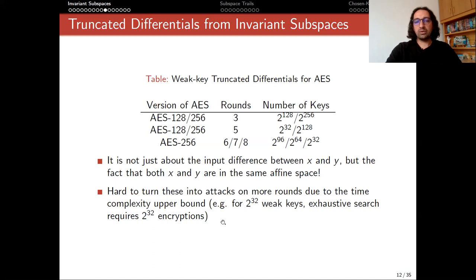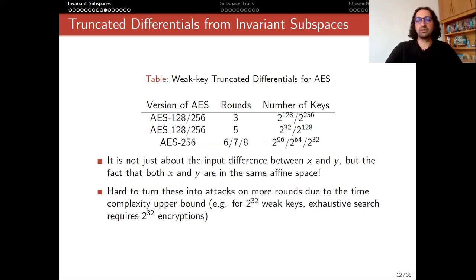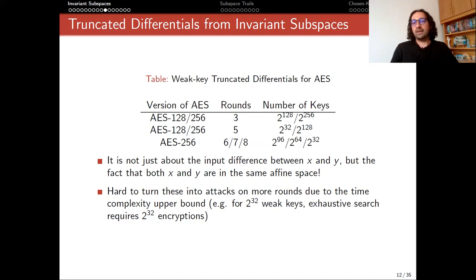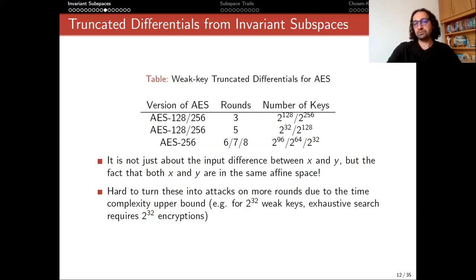More importantly, it is hard to turn these into attacks on more rounds due to the upper bound on time complexity. Once you see an eight-round distinguisher, you might think we can use it to attack ten or twelve rounds. But the problem is that, for this scenario where we have 2^32 weak keys, we start with the assumption that the attacker's target has chosen a weak key inside a set of size 2^32. With that assumption, exhaustive search takes only 2^32 encryptions. So any attack we devise must have less time complexity than that — which is why it is almost impossible to turn these distinguishers into longer-round attacks.